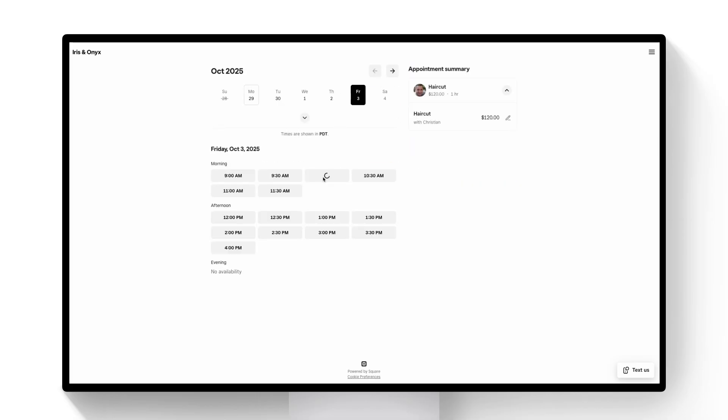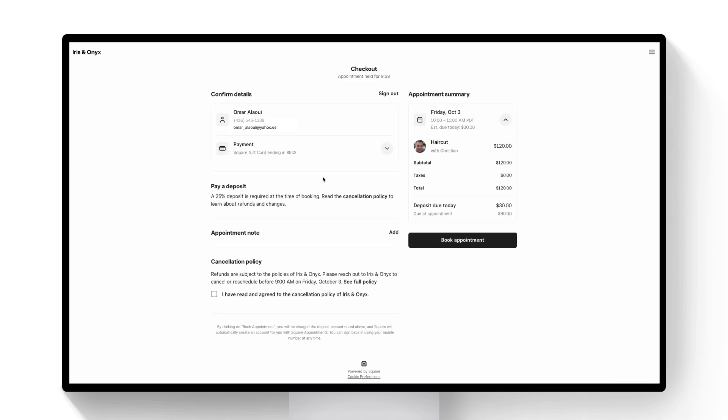I'll find something later this week and then I'll be presented at checkout with a deposit requirement. It clearly states that a 25% deposit is required.